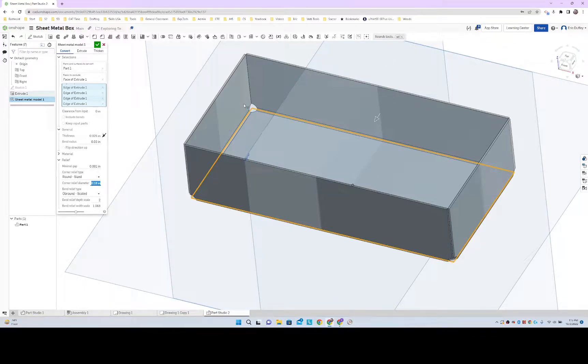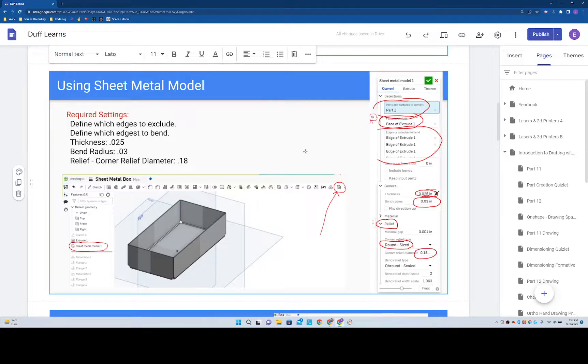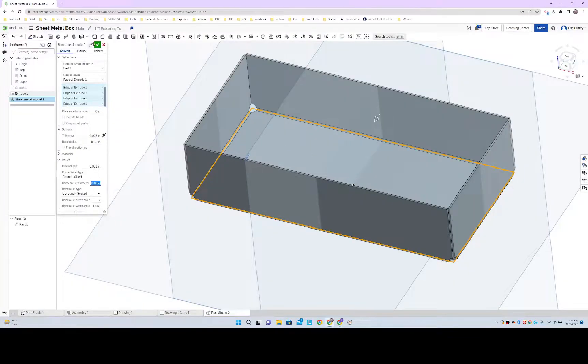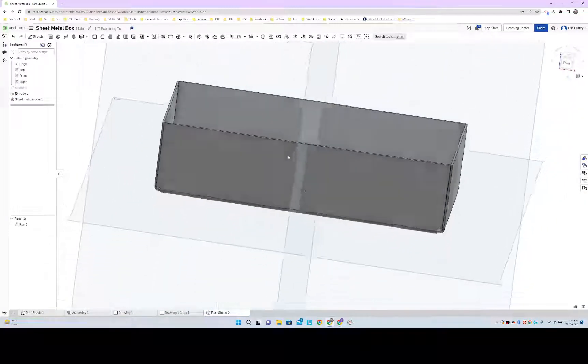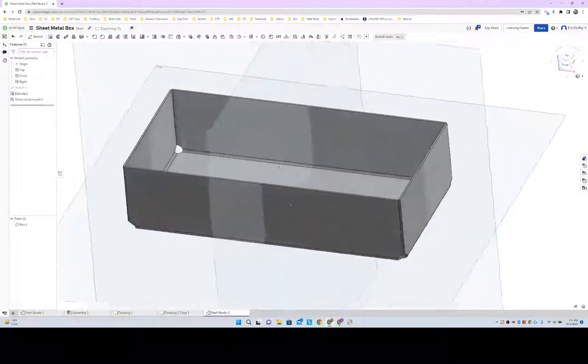We made our sheet metal model. We are done with that part. Green check box. Oh yeah, that looks good.